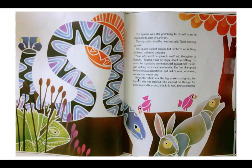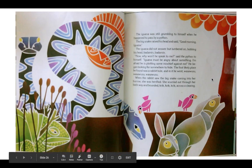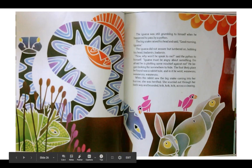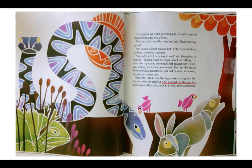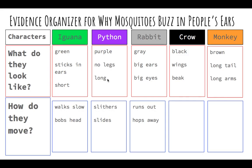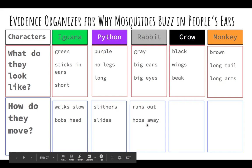When the rabbit saw the big snake coming into her burrow, she was terrified. She scurried out through her back way and bounded — crick, crick, crick — across the clearing. So 'crick, crick, crick' is what the author used to show a rabbit moving. But what words would you use? In our book they used 'scurried' and 'bounded.' She hops away, she moves away fast. So that goes in our evidence organizer for how they move: runs out, hops away.